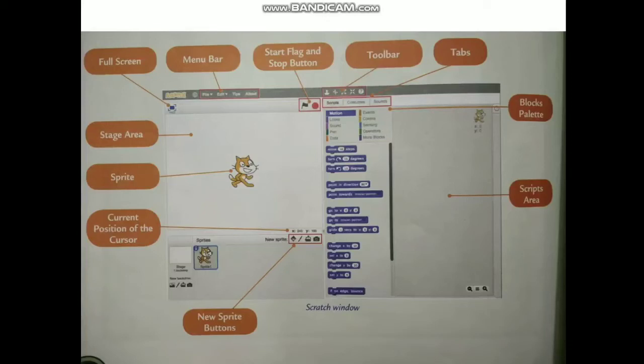Hi all, welcome back to Learning Mode. Today we are going to see Scratch. As you know, Scratch is a programming language where you can create your own projects, do animation, and design your games. So let us try to understand the components of Scratch.